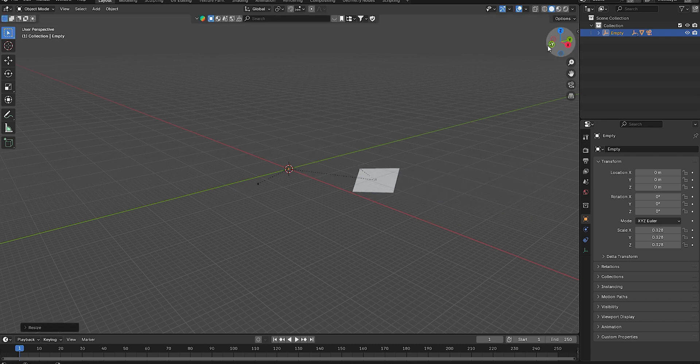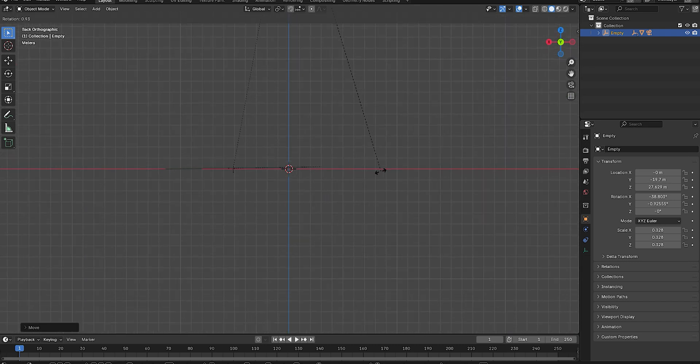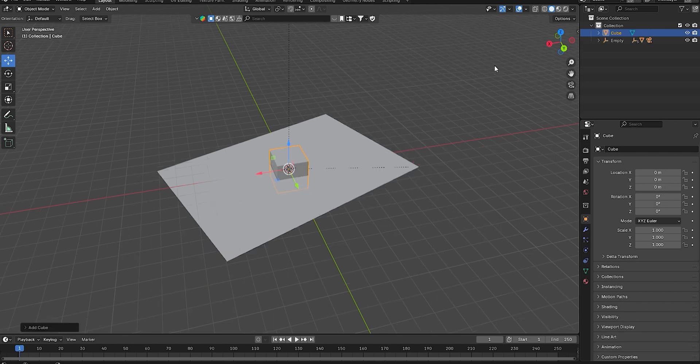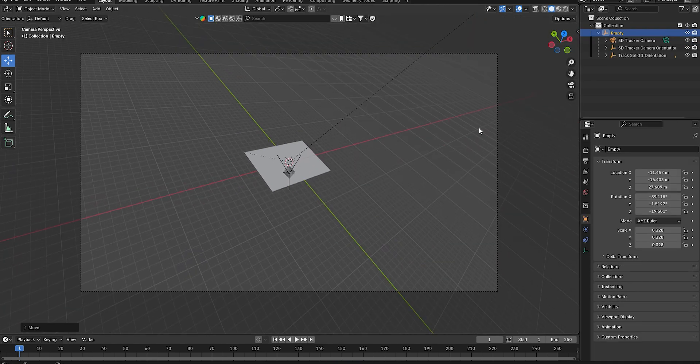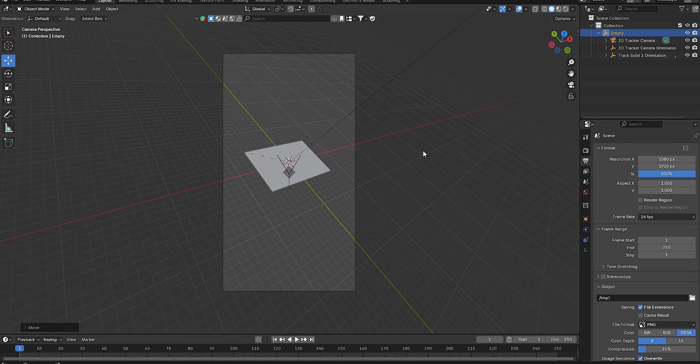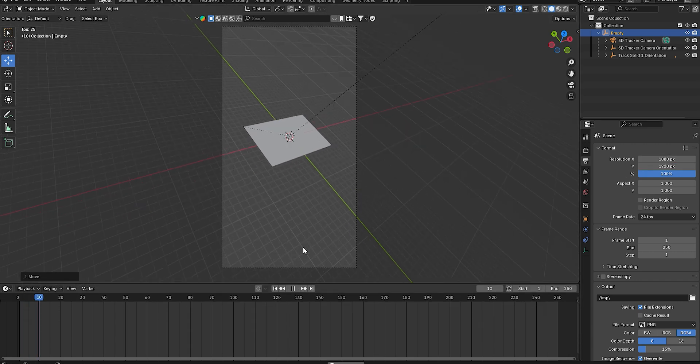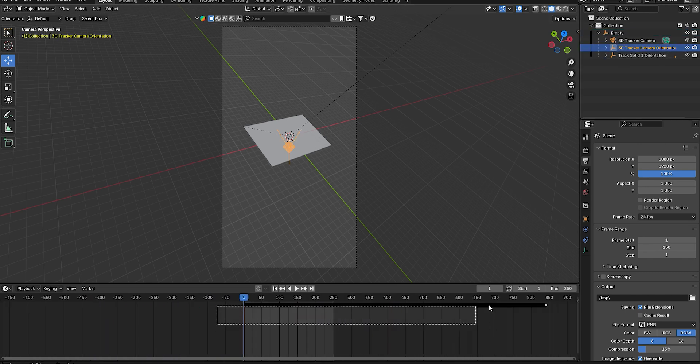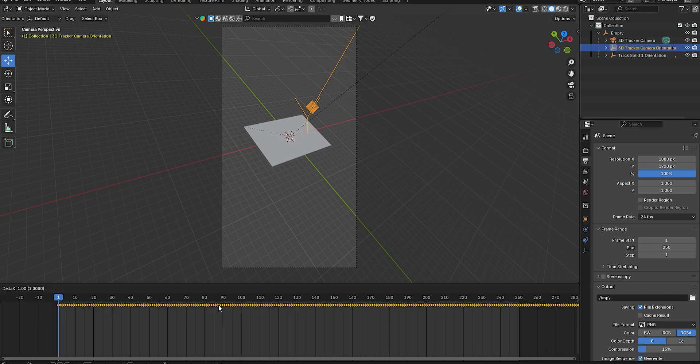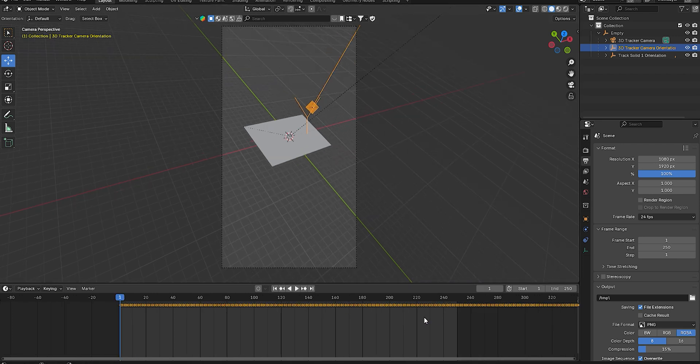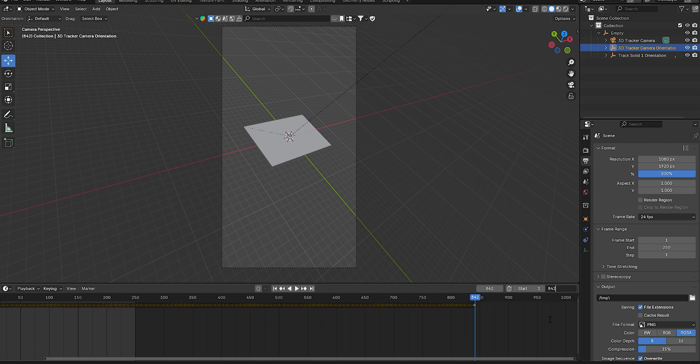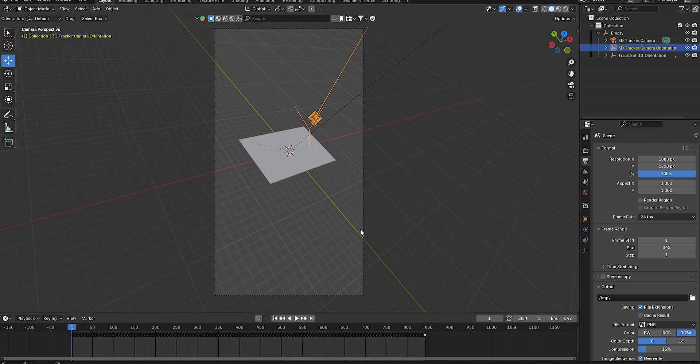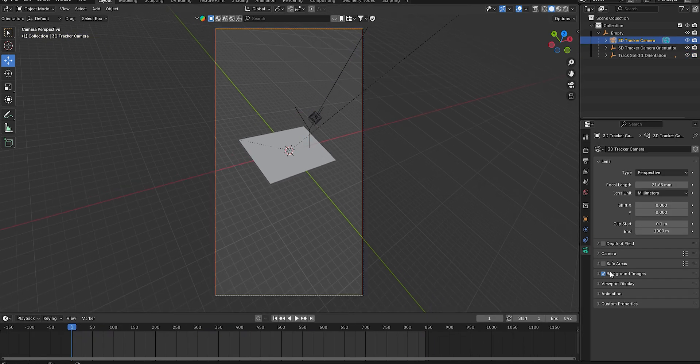Add a cube to match the scale, then delete it. Set the render resolution to 1920 on the X-axis and 1080 on the Y-axis. Select the 3D tracking camera and set its orientation. In the timeline, select all keyframes, press G to move them, and place them at frame 1 so the animation starts from the beginning. Change the end frame to match the last keyframe—mine was 842, replacing the default 250.